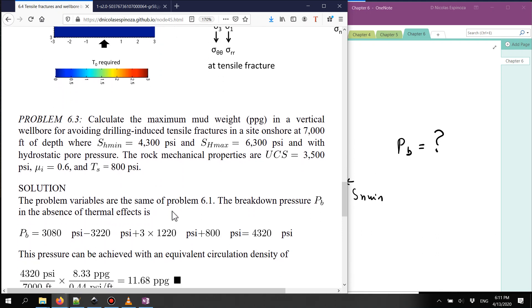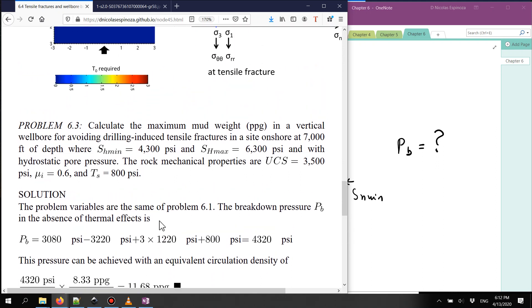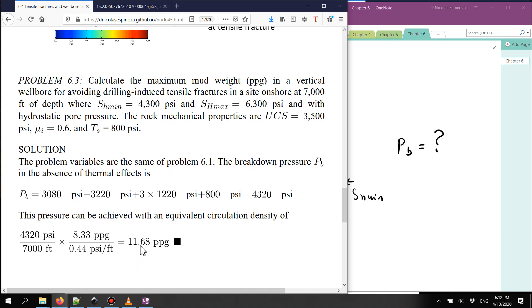Here is the solution. We already knew the effective stresses — this is σ_h_max, σ_h_min, the pore pressure for hydrostatic conditions. Using the tensile strength of the rock, the value of the breakdown pressure p_b is 4,320 psi. Converting to mud weight, the result is 11.68 pounds per gallon. That means if I use a mud weight higher than 11.68 ppg I'm going to create a tensile fracture; if lower than 11.68 ppg, I will not cause tensile failure around the wellbore.